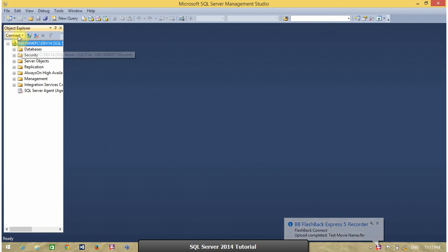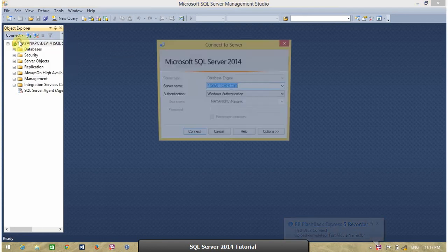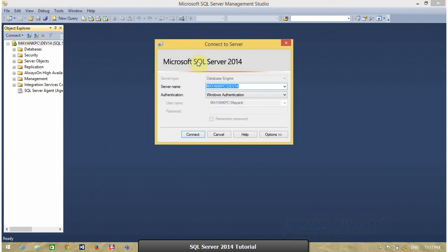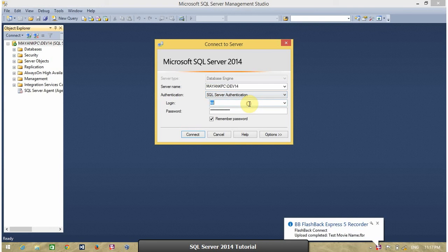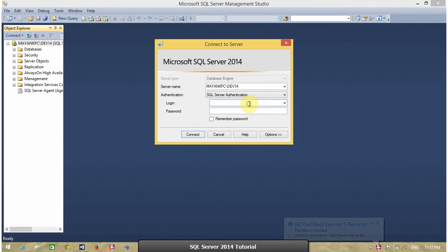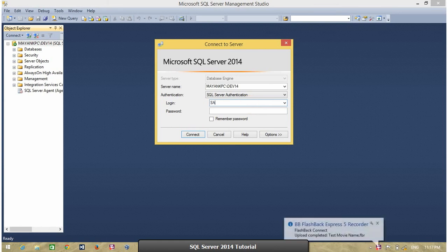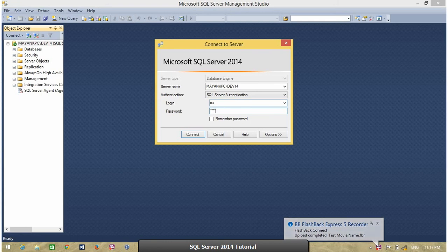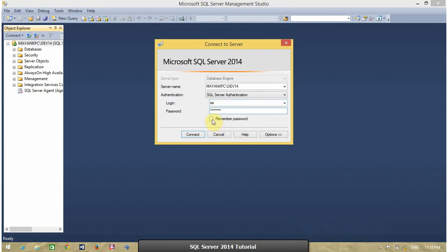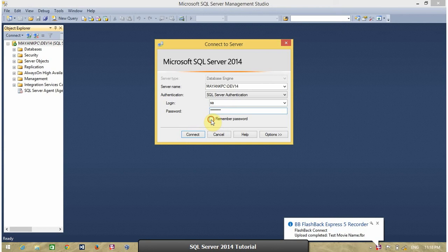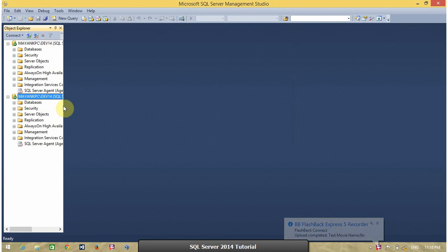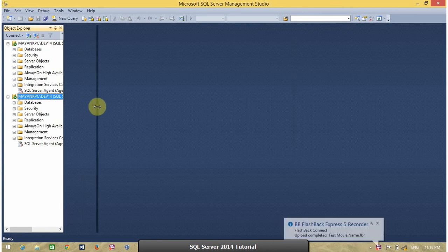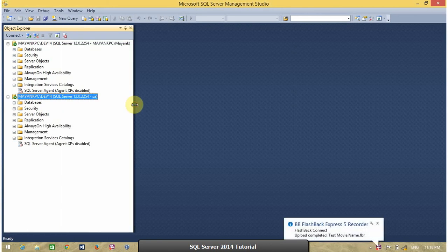Now, I am going to connect my database engine or SQL Server using SQL Server authentication. In SQL Server authentication, you have to provide two information. First is SQL Server username, SA, and its password. You can save this information by checking this check box. Remember password. And click on connect. So, I am successfully connected my SQL Server with SQL Server authentication.